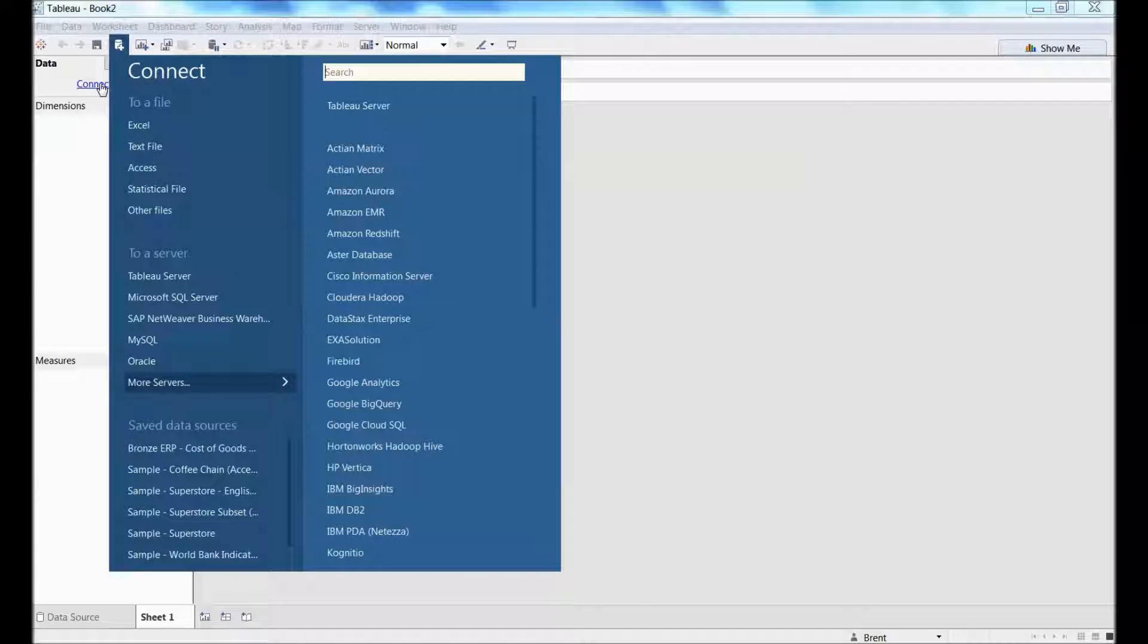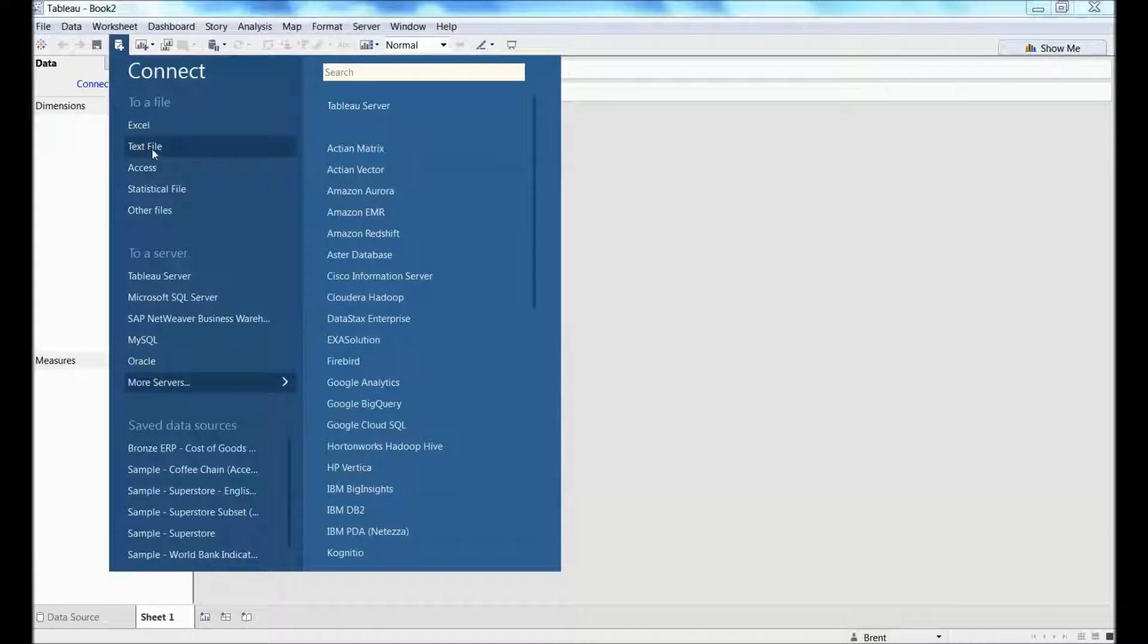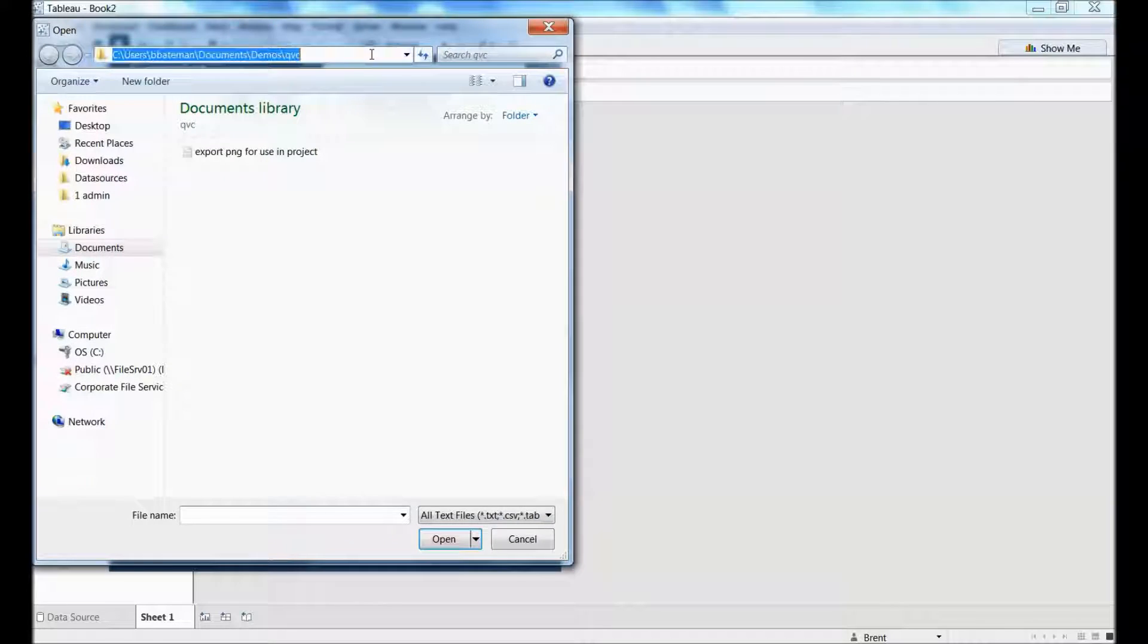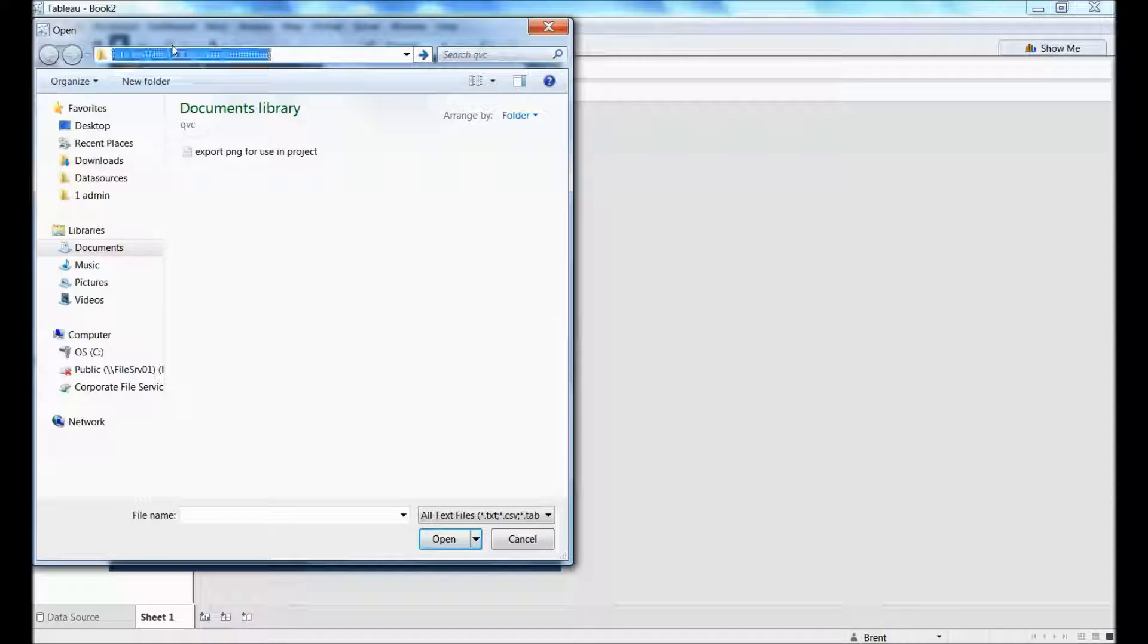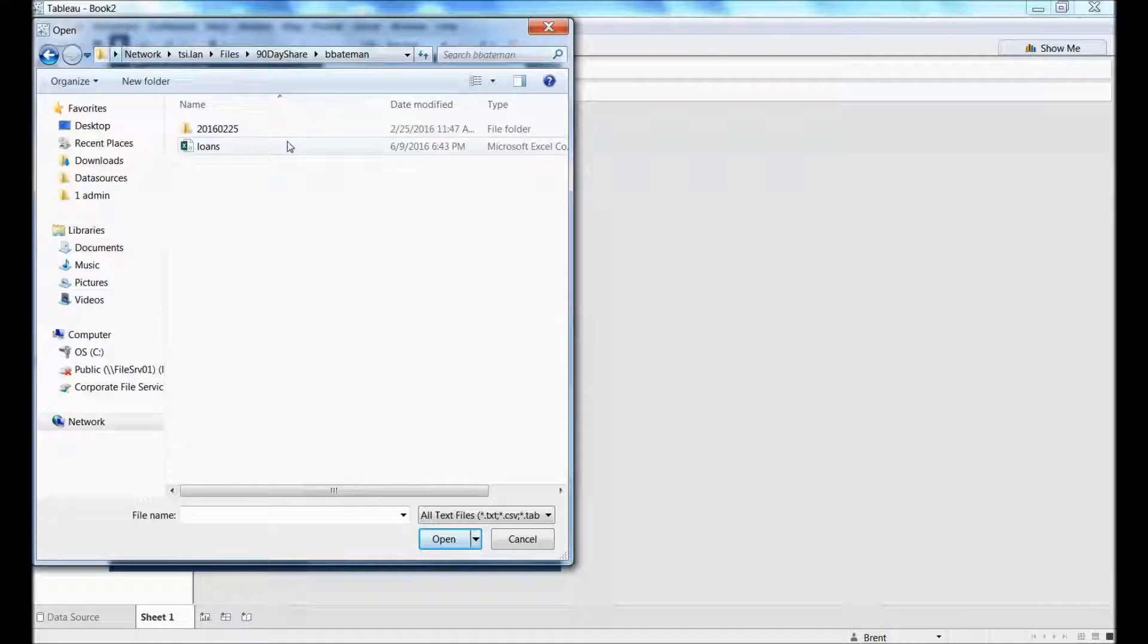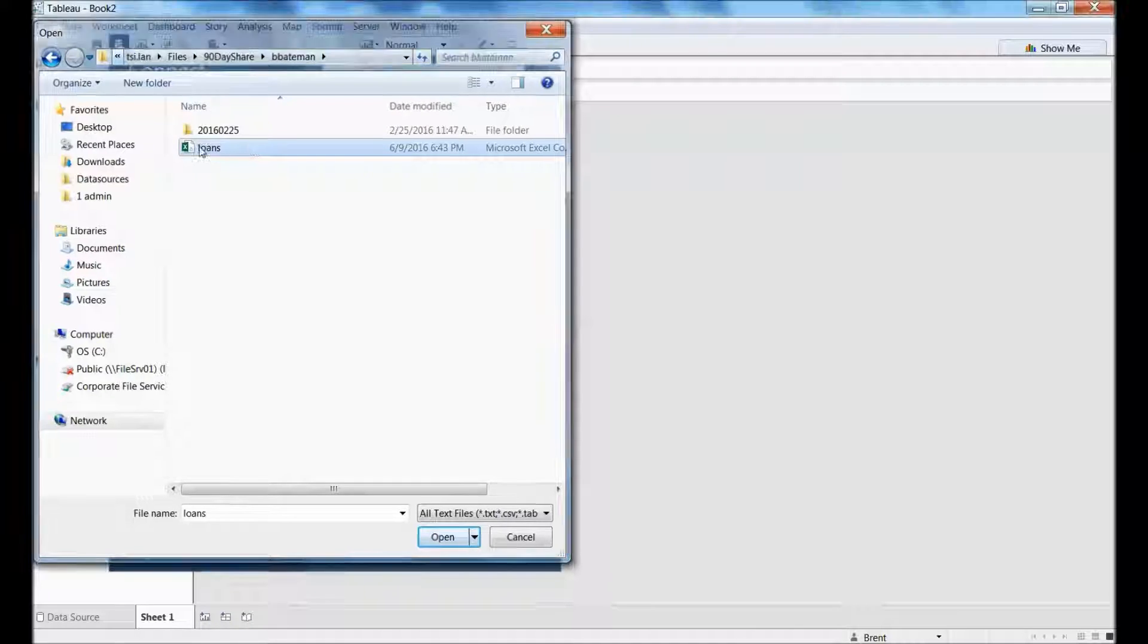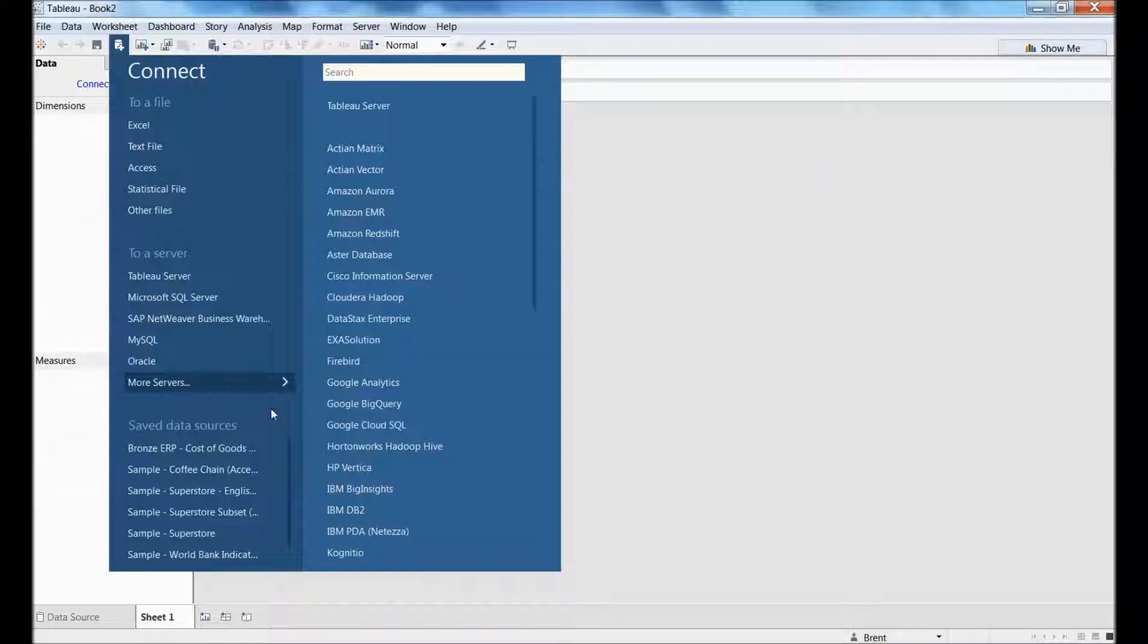So now when I get to Tableau, I go to connect to my file. Instead of navigating through the S drive, I type in my true UNC path, I get to my folder, and I connect to my data source.